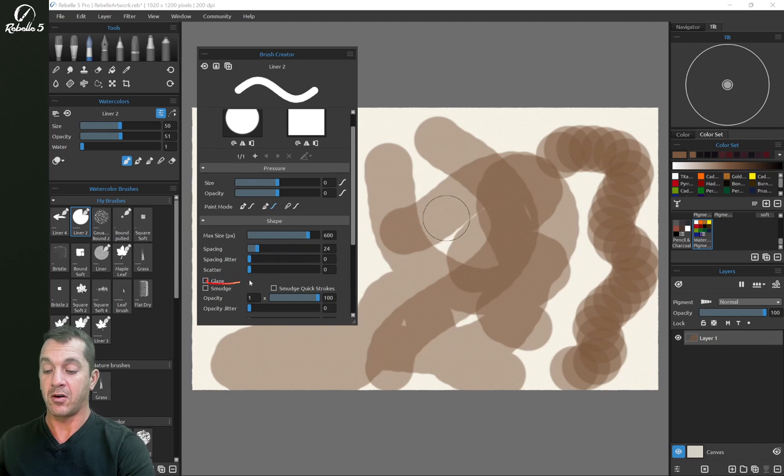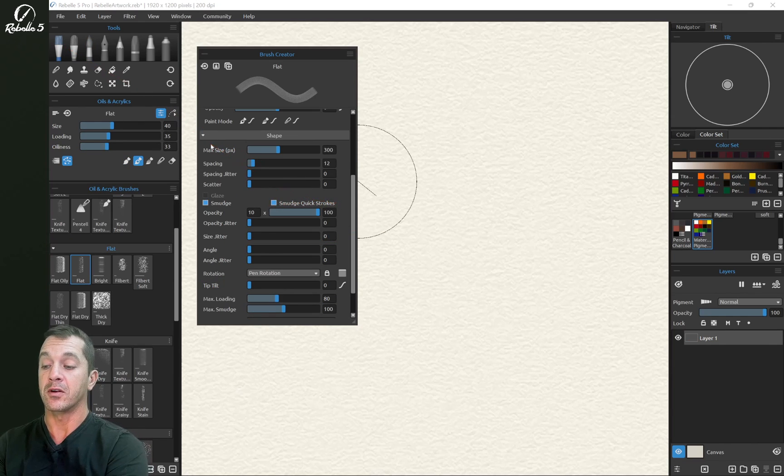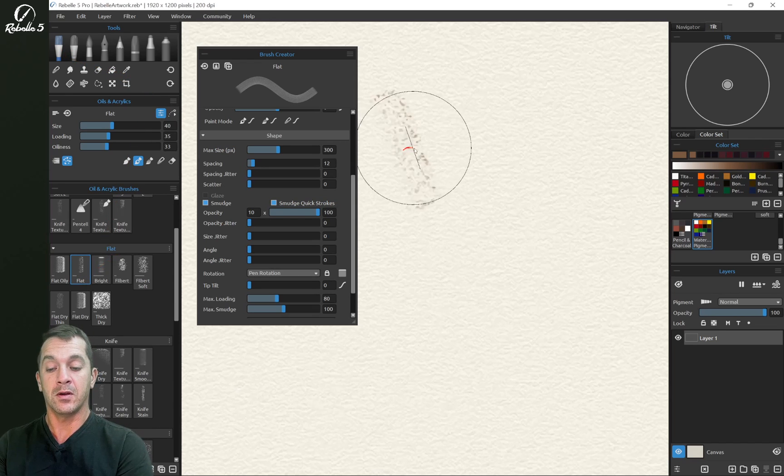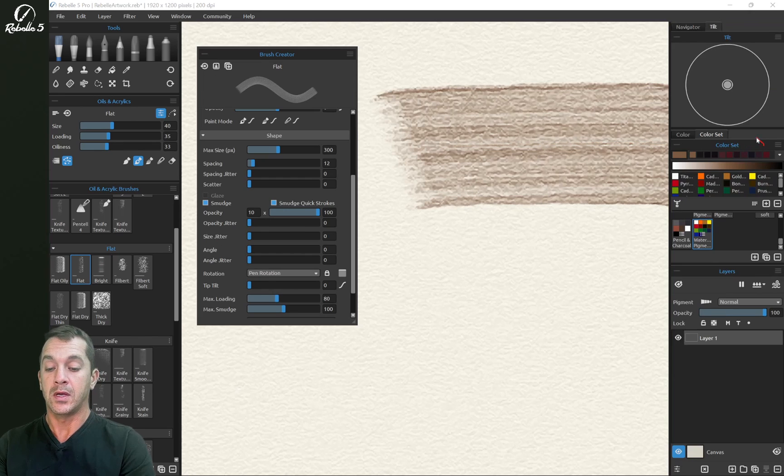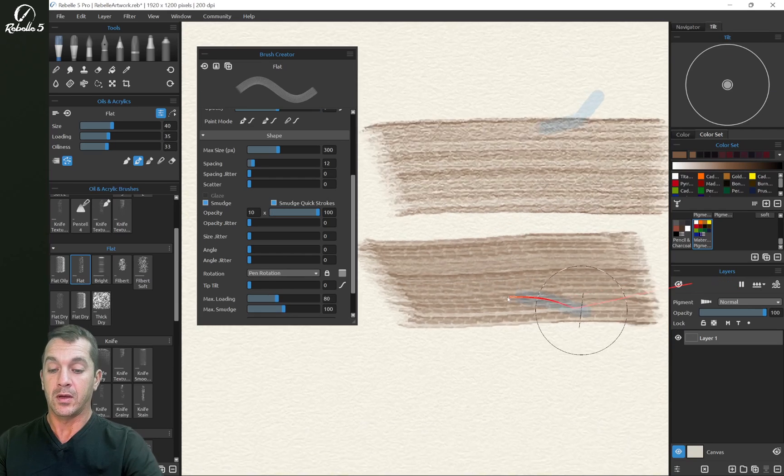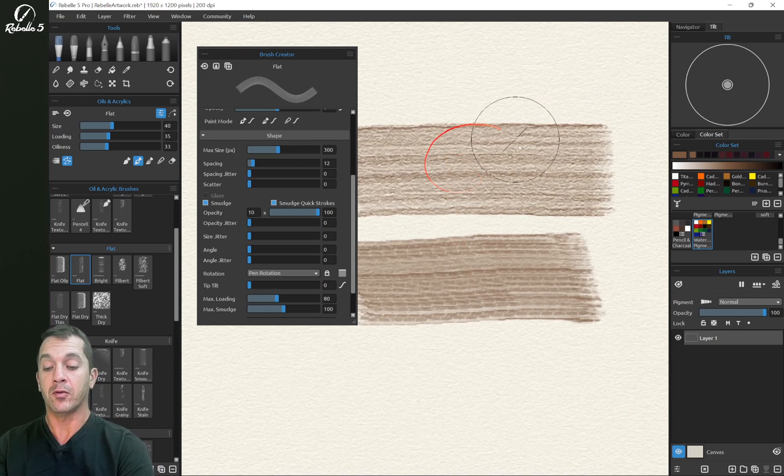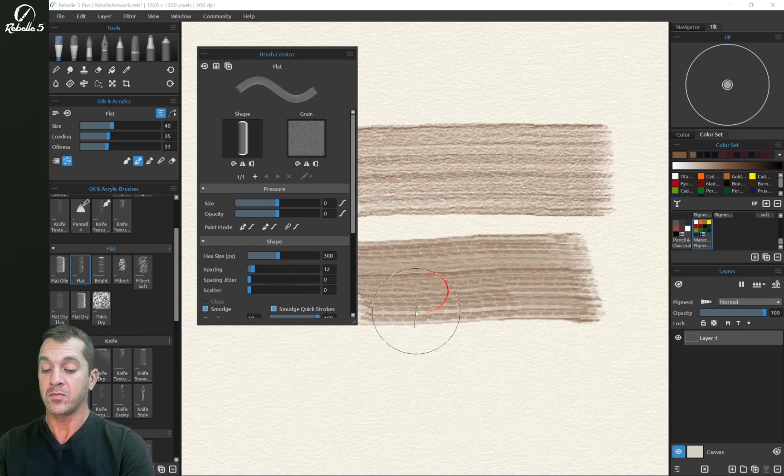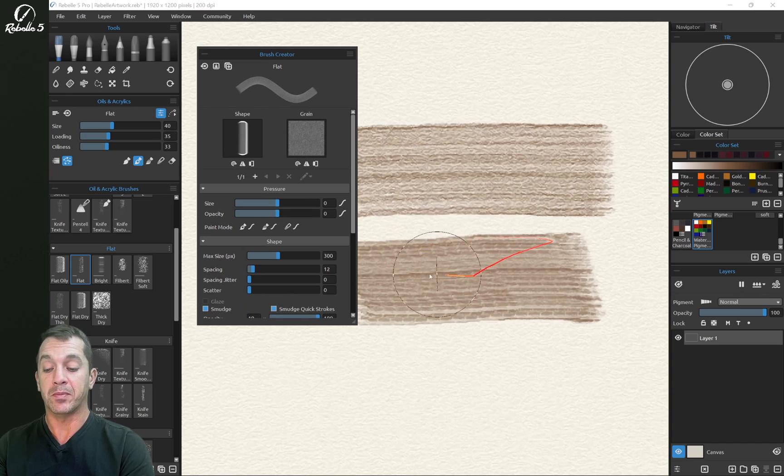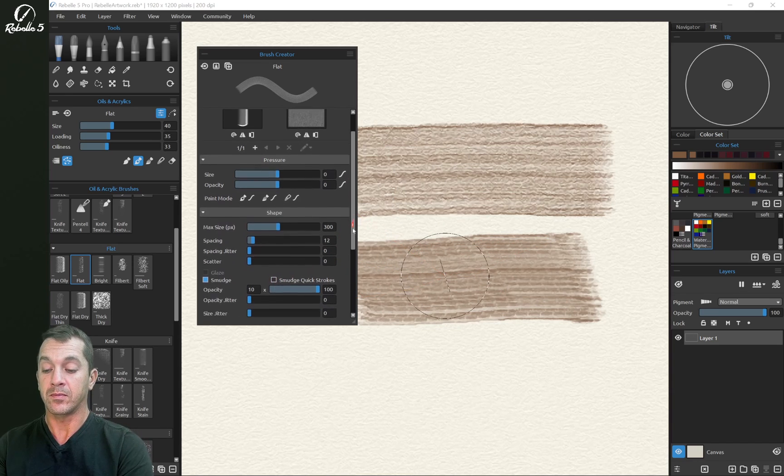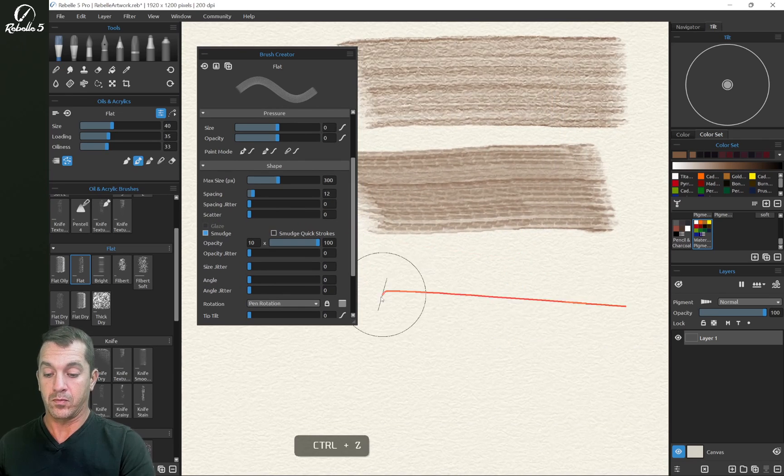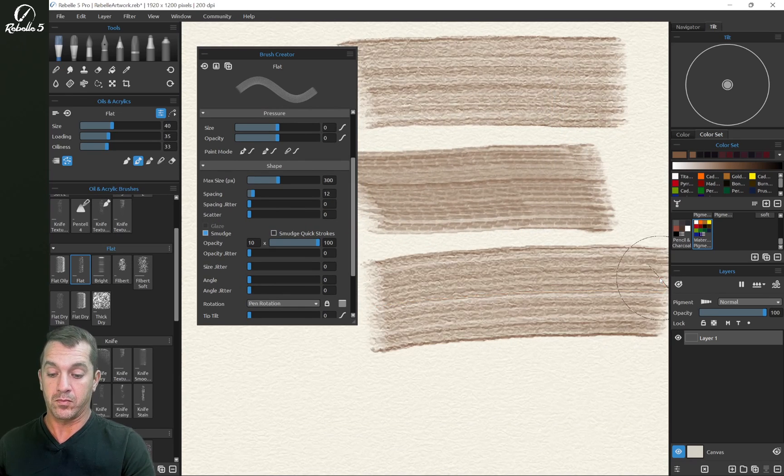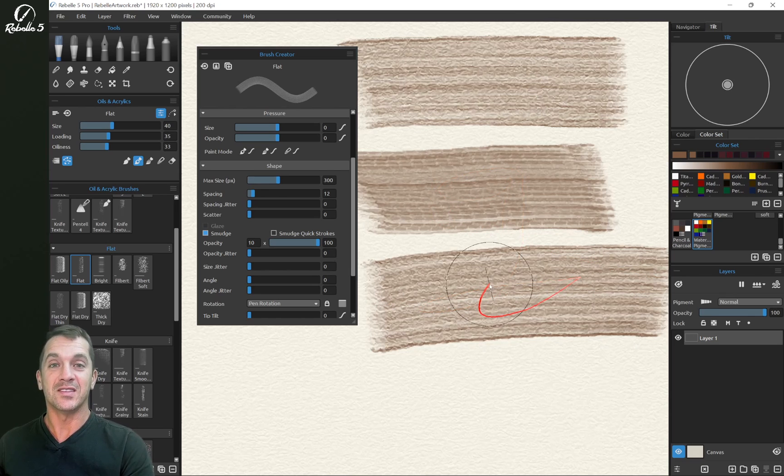Alright, let's turn that off. To demonstrate smudge quick strokes, we're over here in oils and acrylics. I'm using the flat brush right here. We're going to do a slow and then a quick. And what you're going to notice here is the grain from the shape and grain here at the top. You can see how it still exists. And down here in the quick stroke version, you can see that this has been blended. So let's do that same thing. You can see the difference between these. This is smudgy. This is not.